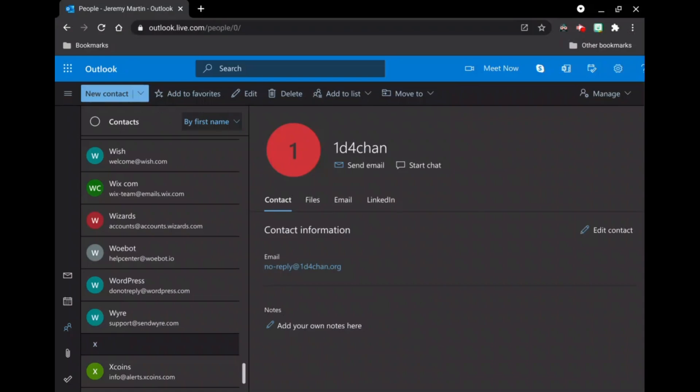We are going to delete all of the contacts from our Outlook.live.com account. So you're going to want to go to your address bar and type in Outlook.live.com/people/0/